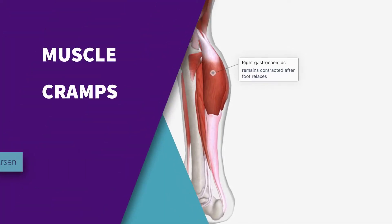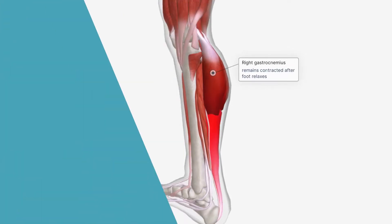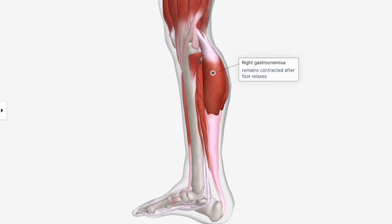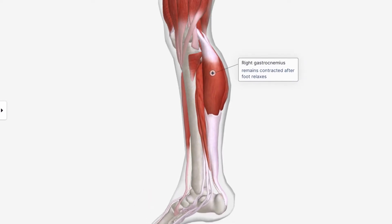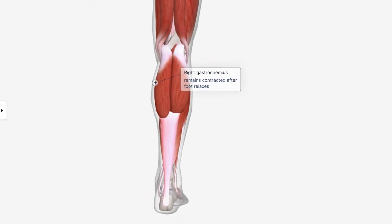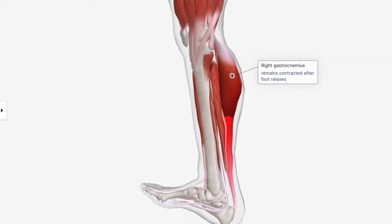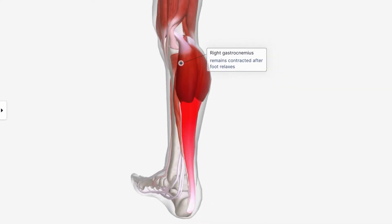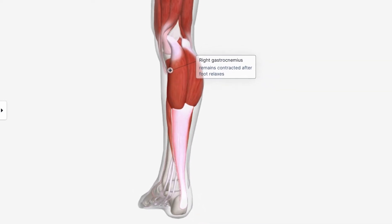Hello guys, welcome back to another exciting episode. In today's episode we're talking about muscle cramps. Stay till the end where I'm going to share with you why I'm showing you this calf or leg. But for now, let's take a look at this.